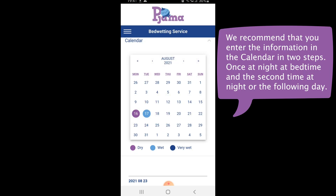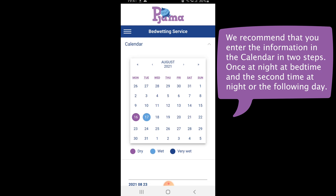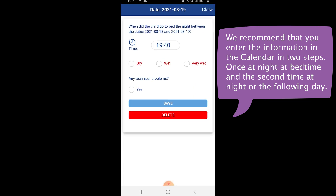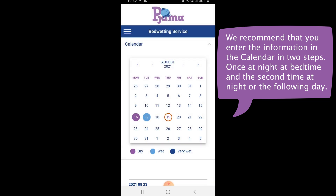We recommend that you enter the calendar information in two steps. When you do that, you do not have to remember any times when the child went to bed. For example, if you want to register the night between the 18th and the 19th, select the 19th. In the first step, click on the calendar entry at the time when the child goes to bed. The time will be preselected and you can simply save this first part of the registration. The partial registration is indicated with the ring around the date.